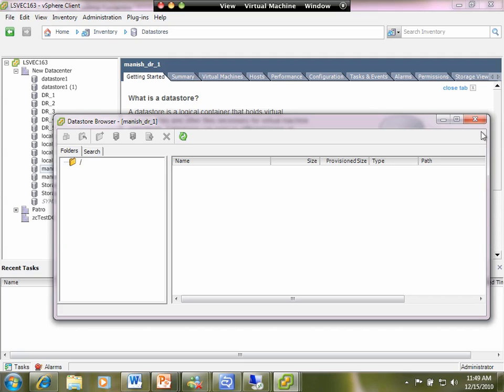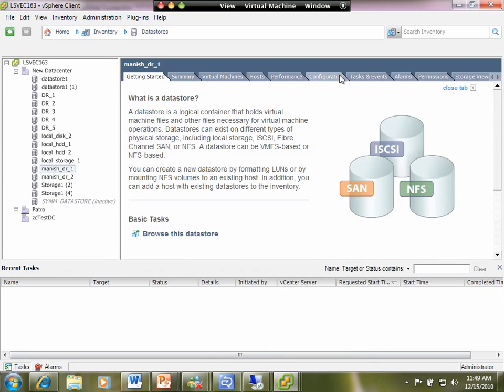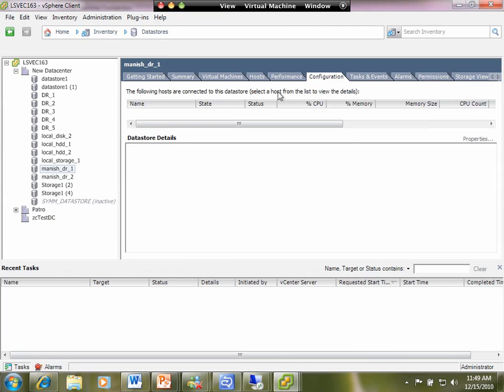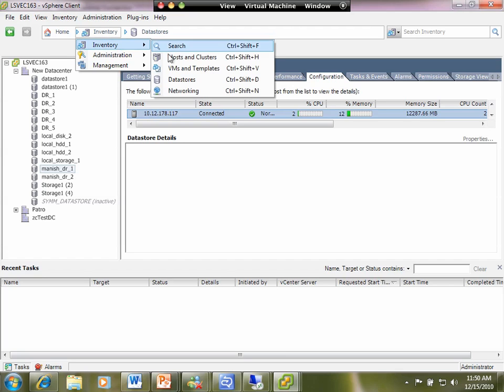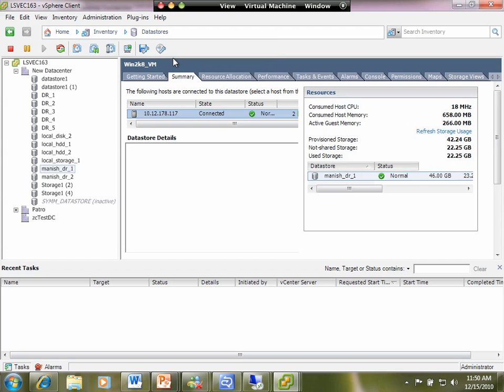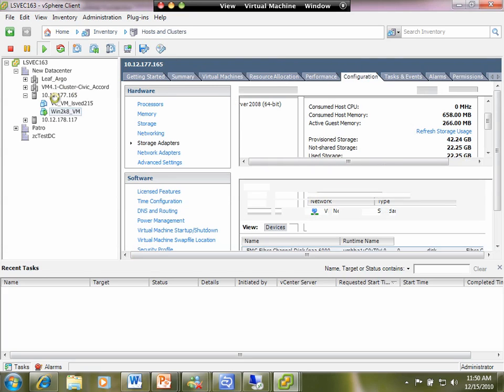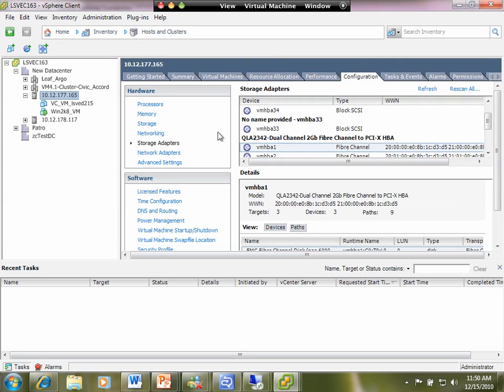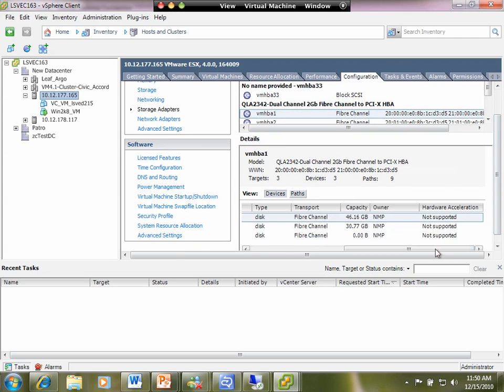So immediately on that partition state, one of the sides of the cluster, the one that is the loser of the detached rule policy immediately goes into a read-only state. So there's no chance of split brain at the storage layer.